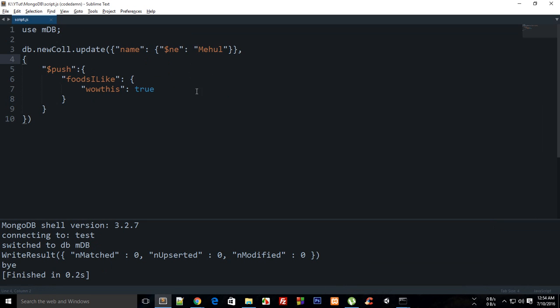So that is how pretty much you make use of the push and you can actually just make use of something known as add to set as well which we'll just take a look later on. But for now I guess push is something clear.